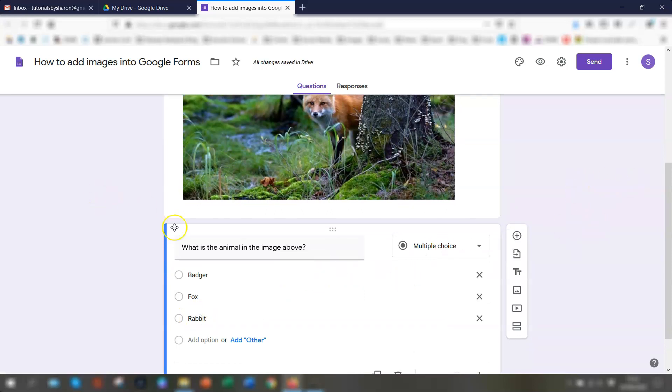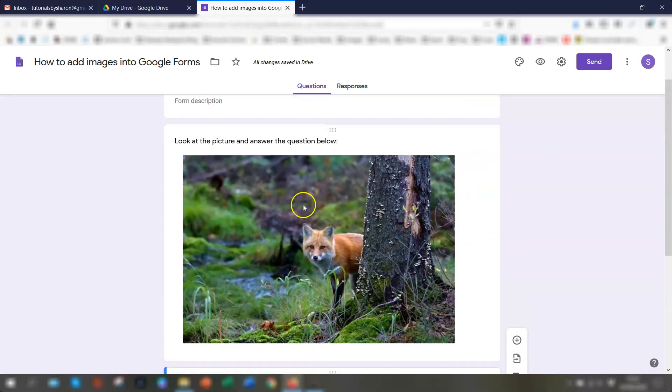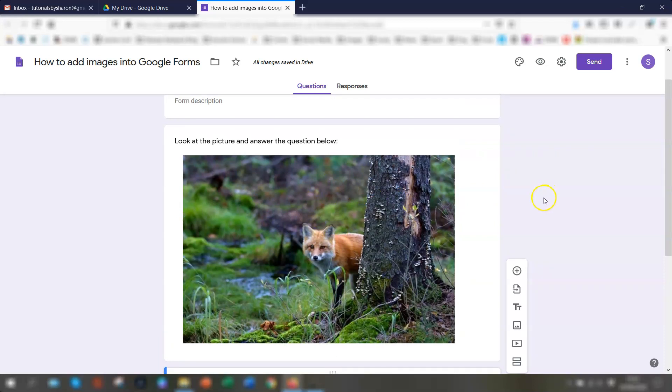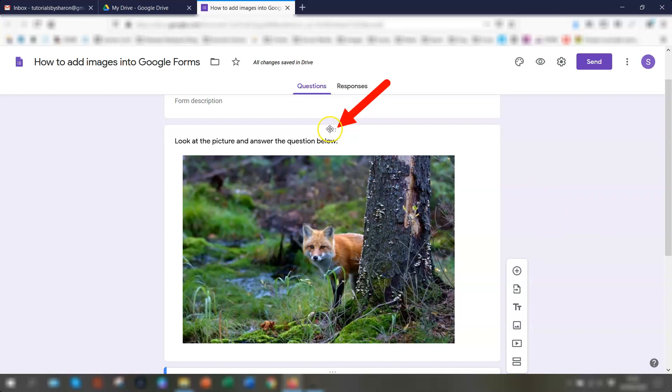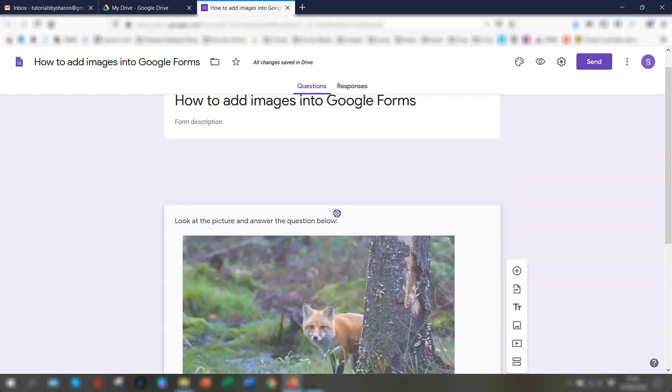So now this question here relates to this image above. So you'll see that as the picture is a separate object, it means that you can actually move it to another place on the form. So when you hover over it, you'll see the six dots here and the cursor changes shape to the cross lines.